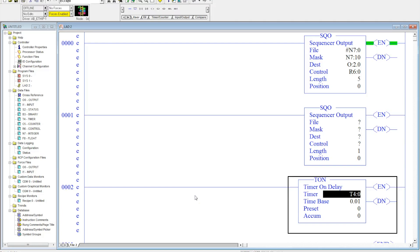This video is a continuation of my first sequence output instruction video on YouTube, so you might want to go back and watch that if you're just coming to this, or some of this might not make sense. In this video, what we're doing is I want to control the preset of a timer, and what that will do is change the amount of time that the outputs are on.